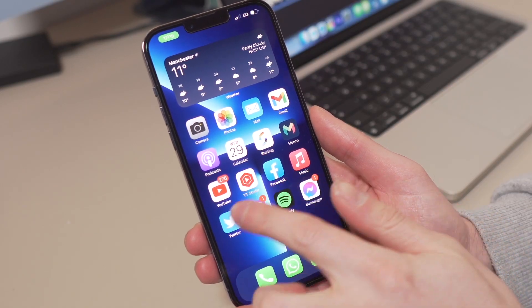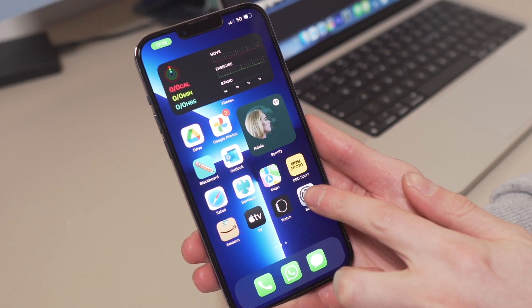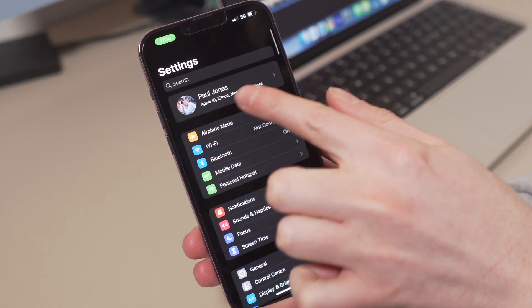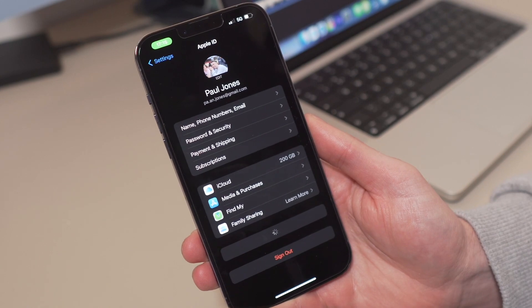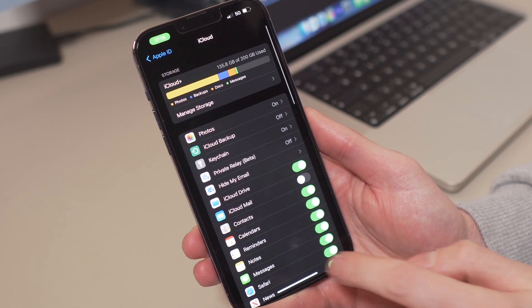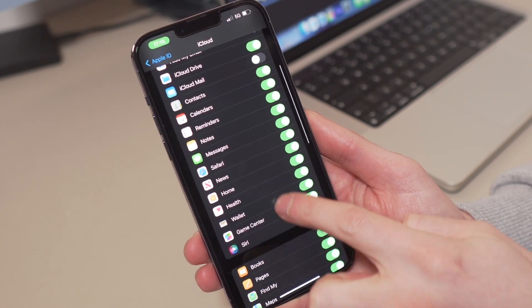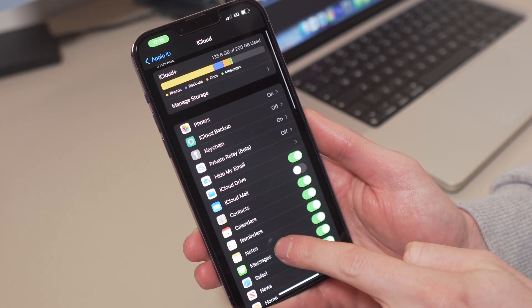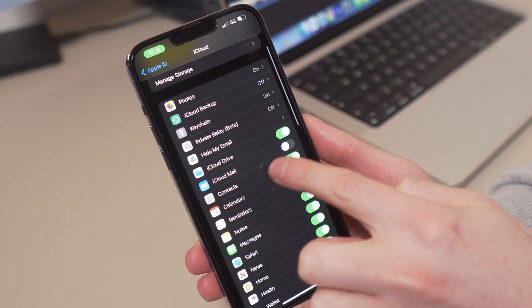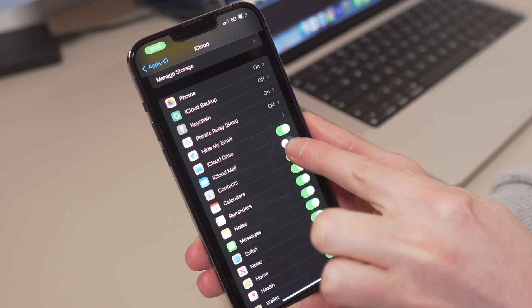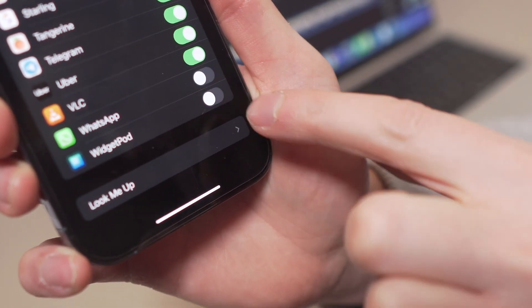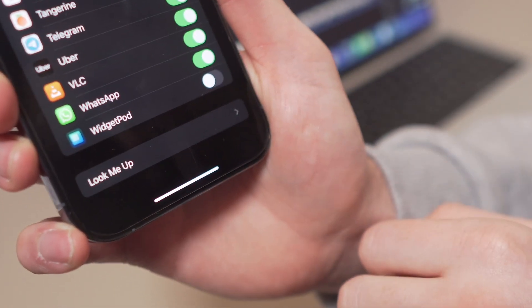Firstly, you need to launch Settings from your iPhone's home screen. Then at the top you will see your Apple ID, so tap on that. Now tap iCloud to access the different settings for syncing your iCloud account to your device. Then enable iCloud by tapping on the toggle beside the iCloud Drive, and also ensure that you have enabled iCloud Backup. Finally, keep scrolling down to locate the WhatsApp setting under iCloud and tap the toggle button beside it to make sure that this is then enabled.